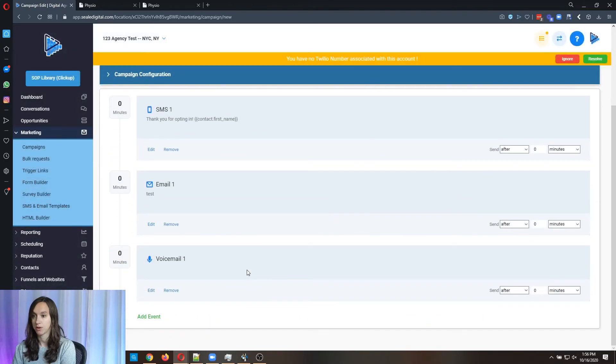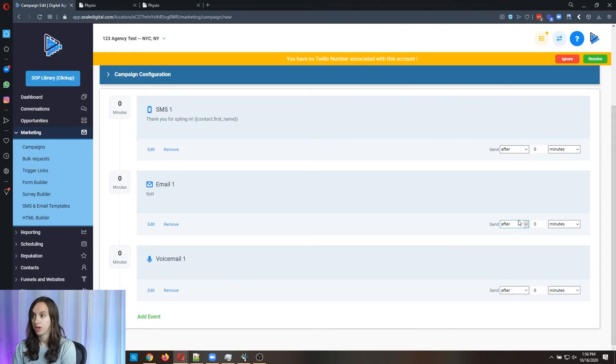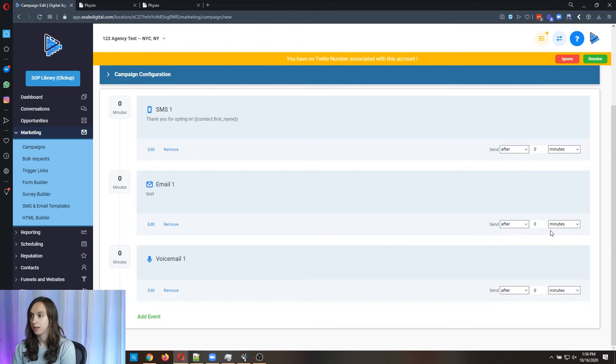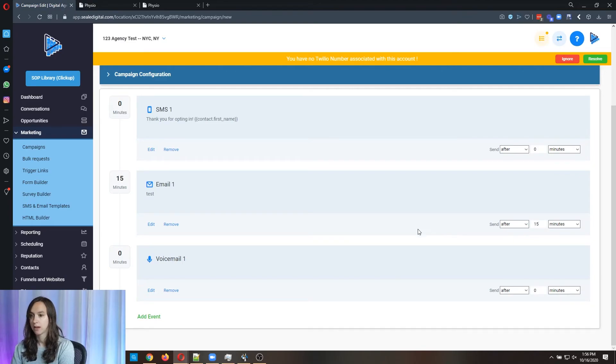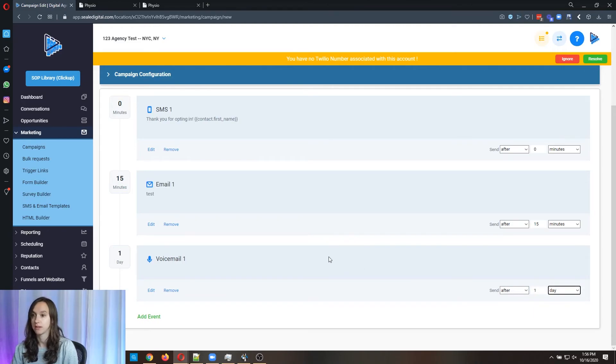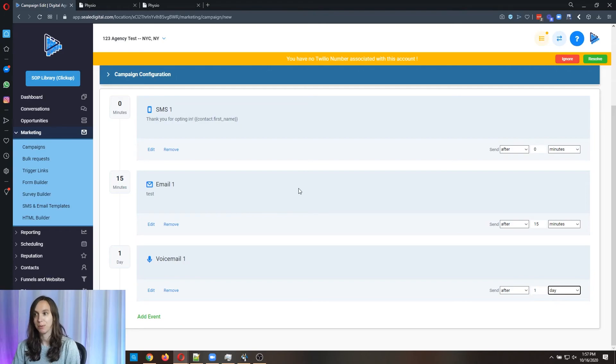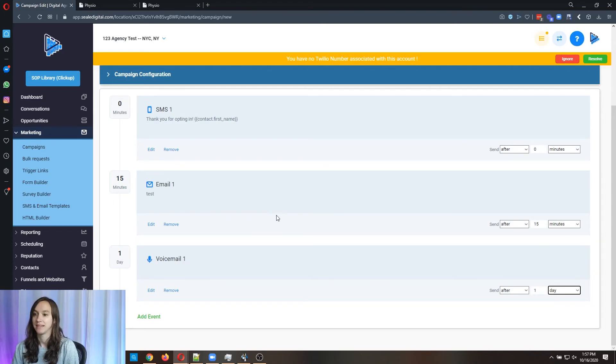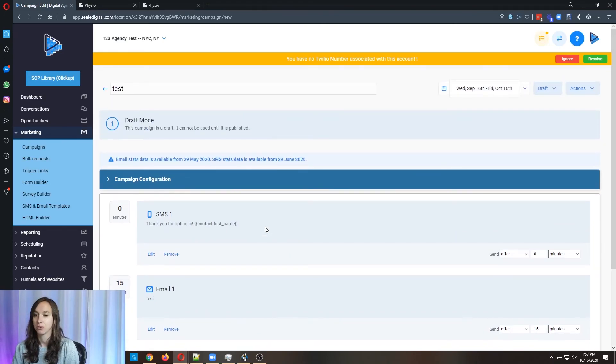All you have to do is upload your file here. I've got another YouTube video on that and you can change this. So like this would be sent right away. The email could be sent after 15 minutes. The voicemail could be sent the next day and so on. You can do this infinitely if you want to and follow up with your leads so they don't fall through the cracks.